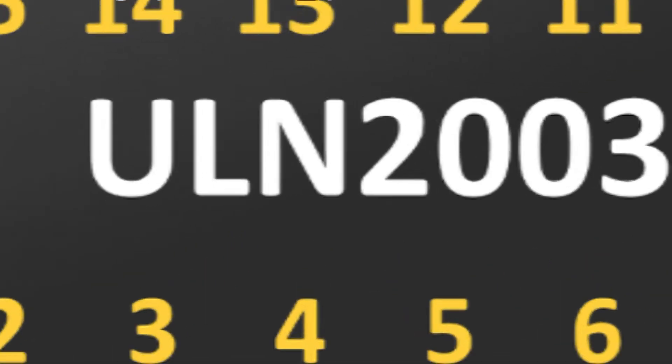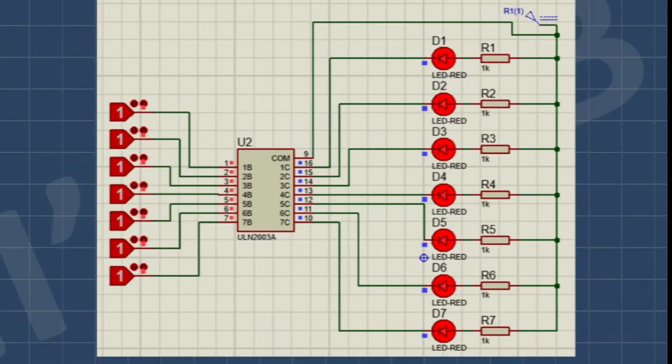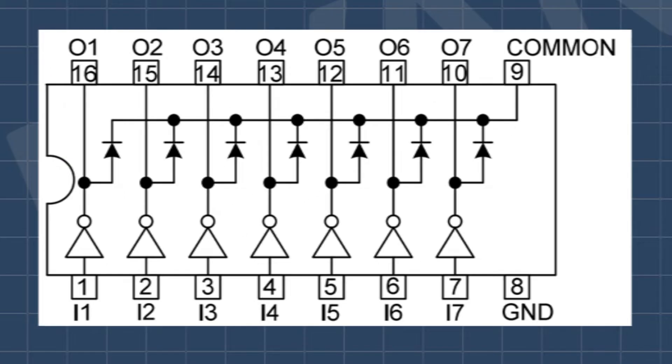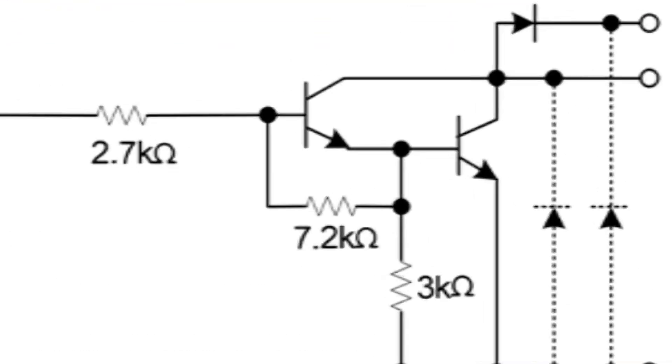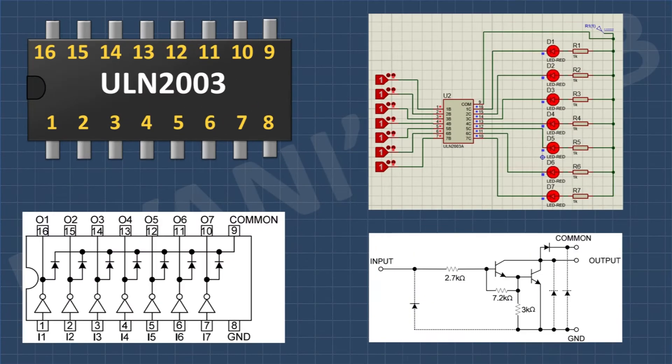Hi friends, in this video we are going to learn about the ULN2003 IC. So without further ado, let's start.